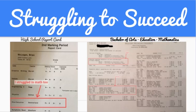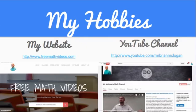I attained my bachelor's degree for teaching mathematics at Western Michigan University and quickly found a job teaching high school in Jacksonville, Florida. I still continue to teach at the high school level but also run a successful website and YouTube channel focused on helping struggling math students.